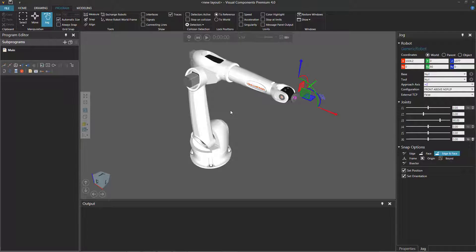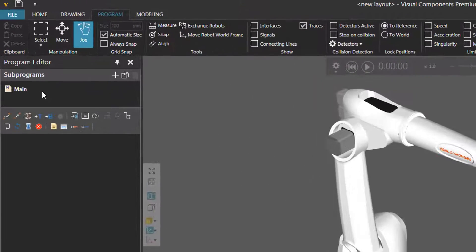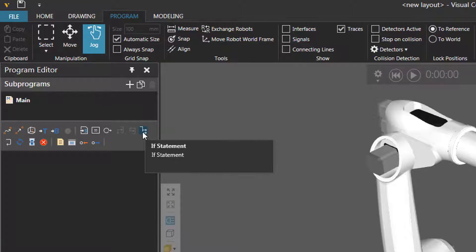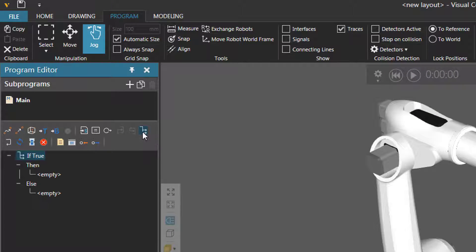To give an example, add any robot you want to the 3D world, go to the program tab, and in the program editor panel, I'm working with the main routine. I'll now click this icon here to add an if statement, and notice an if statement is listed with its condition, which you can see right here, and it has two scopes: a then scope and an else scope.